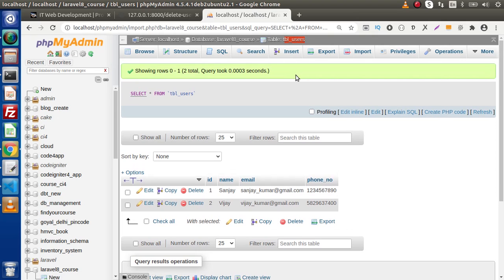In the last video, to create tbl_users we simply used the manual tool in phpMyAdmin, but in large Laravel projects this is not the recommended approach. We need to create a proper table structure using migrations. What is migration, how can we create migrations, and how to use them in our application — all these things will be discussed in the next video. Thank you for watching and have a great day.